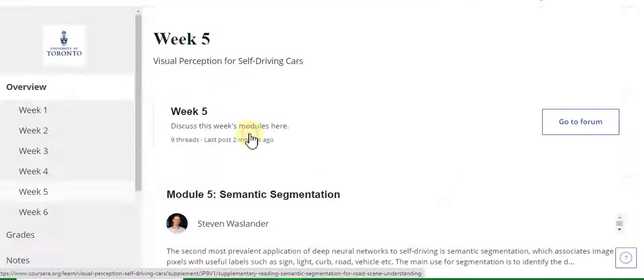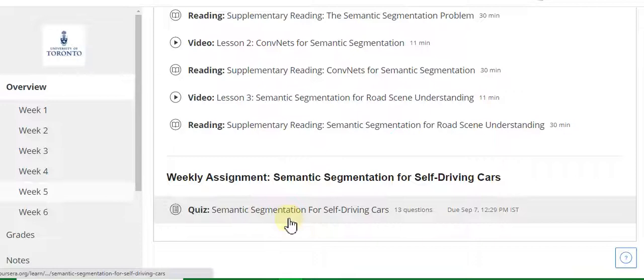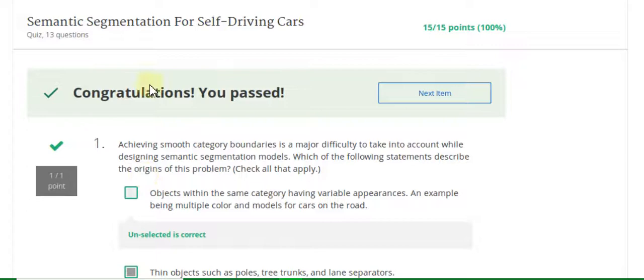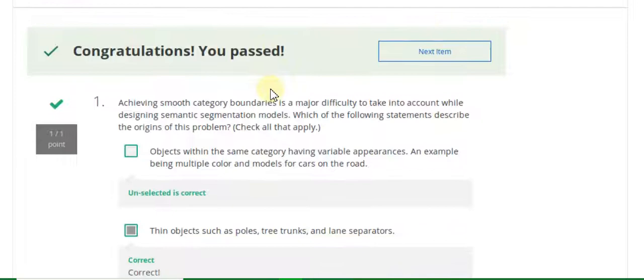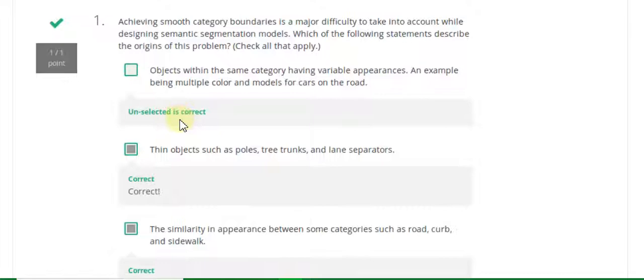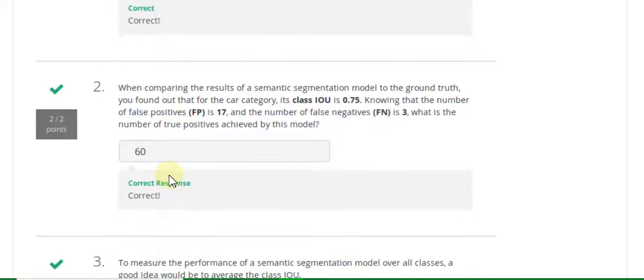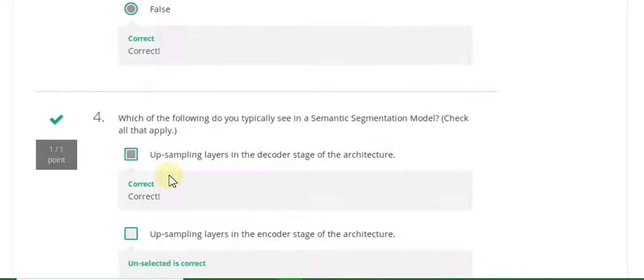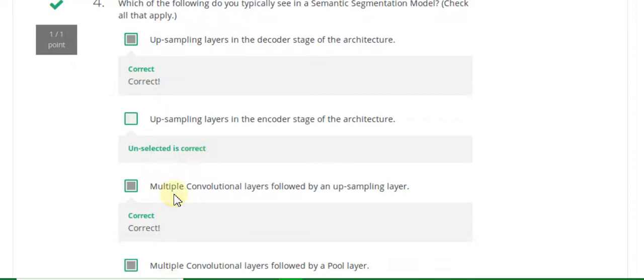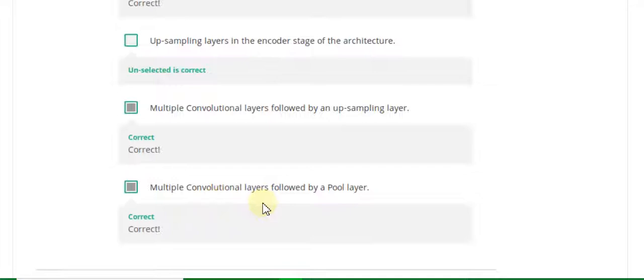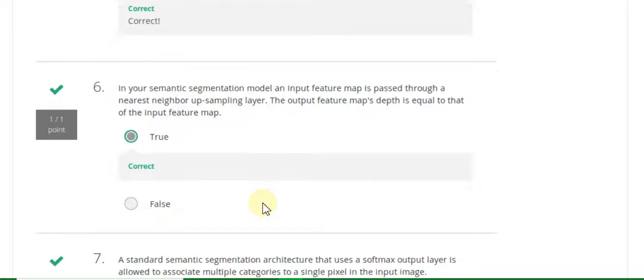Now I will discuss the Week 5 quiz solution — Visual Perception for Self-Driving Cars, semantic segmentation. You can see 15 out of 15 points, 100% grade. Question 1 answer is B. Question 2 answer is C. Question 2 answer is 60. Question 3 answer is false. Question 4 answer is A — upsampling layers, multiple convolution layers followed by a full layer. Question 5 answer is false. Question 6 answer is true. Question 7 answer is false.